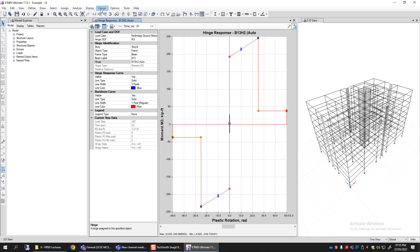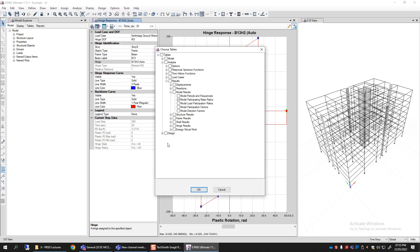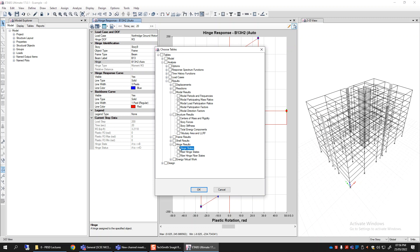That's how you can systematically compare demand and capacity after the analysis. The program also generates tables—go to Display, Show Tables, then under structure results find hinge results. There are three tables available: two are for fiber and one is for hinges. That particular table will tell you, for all hinges in the model, their state—whether less than IO, between IO and LS, between LS and CP, or beyond CP—all shown in tabular form.